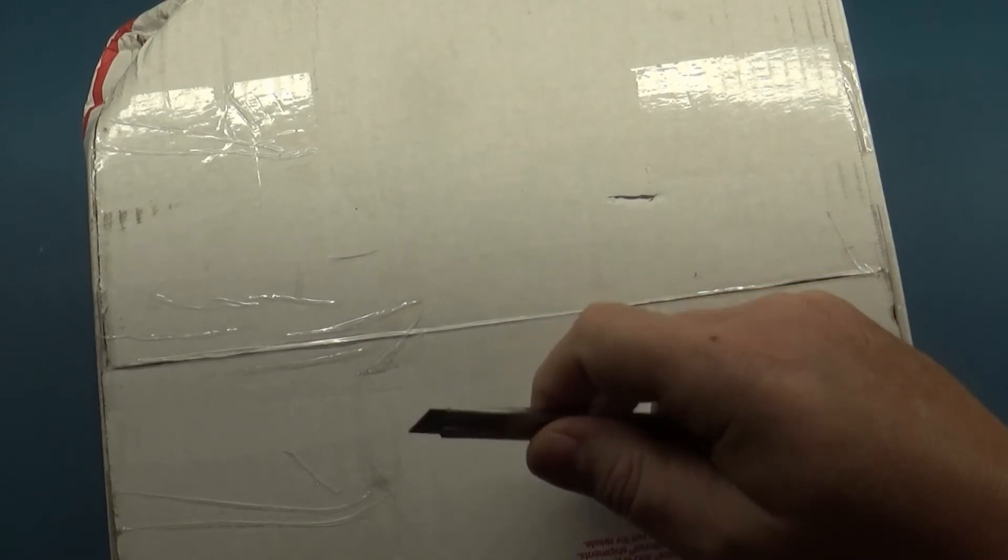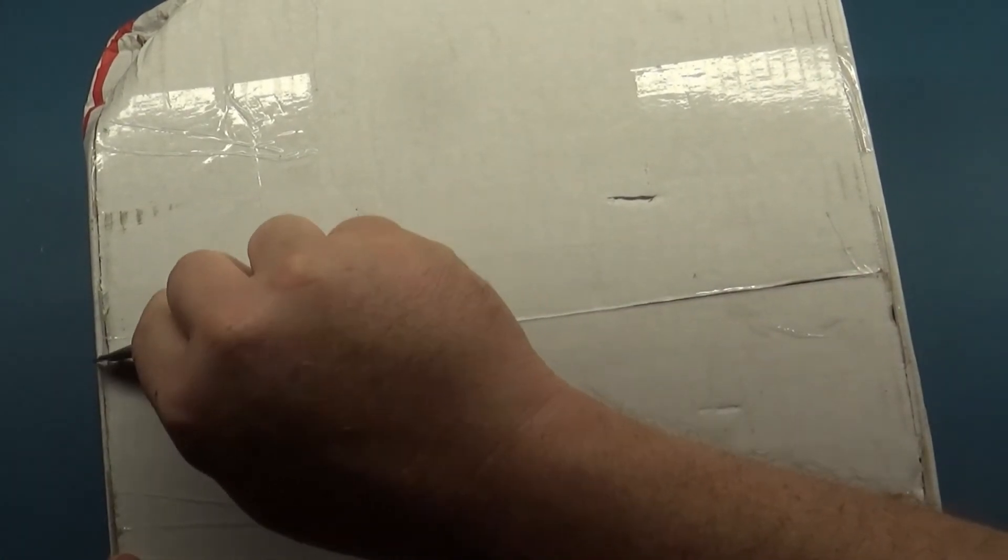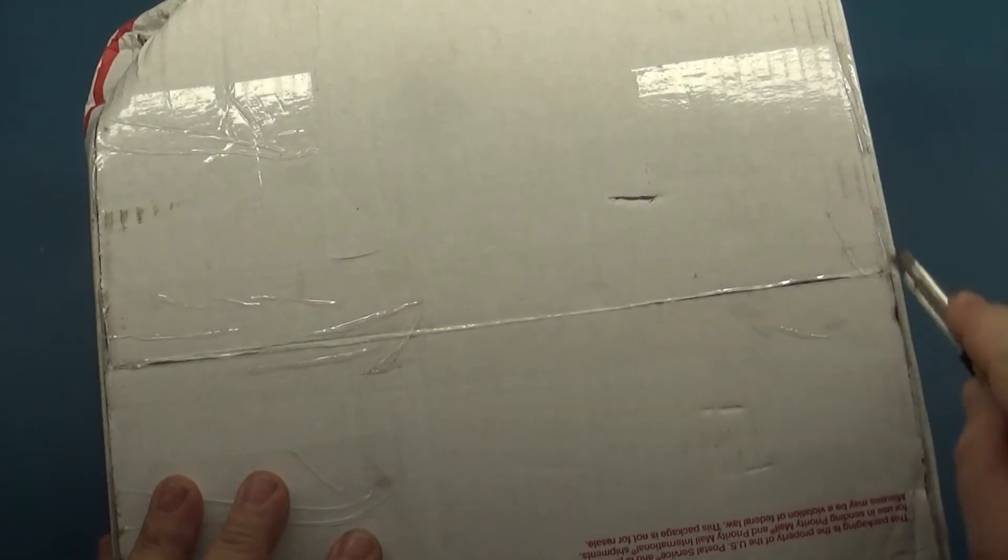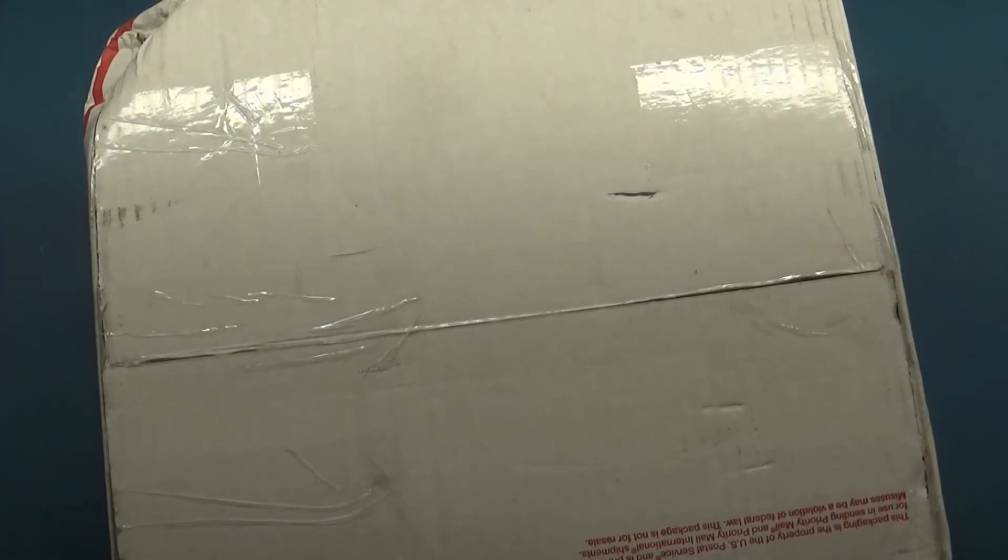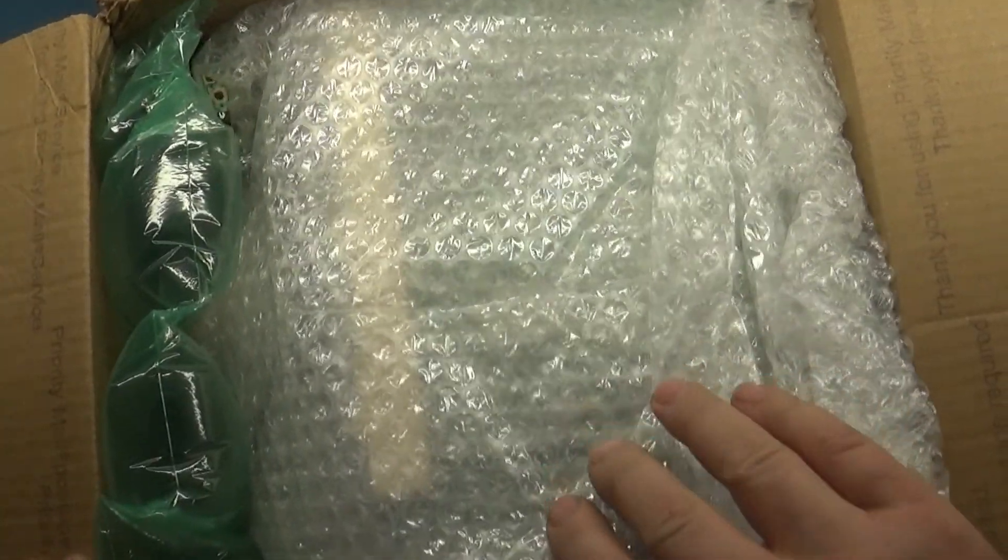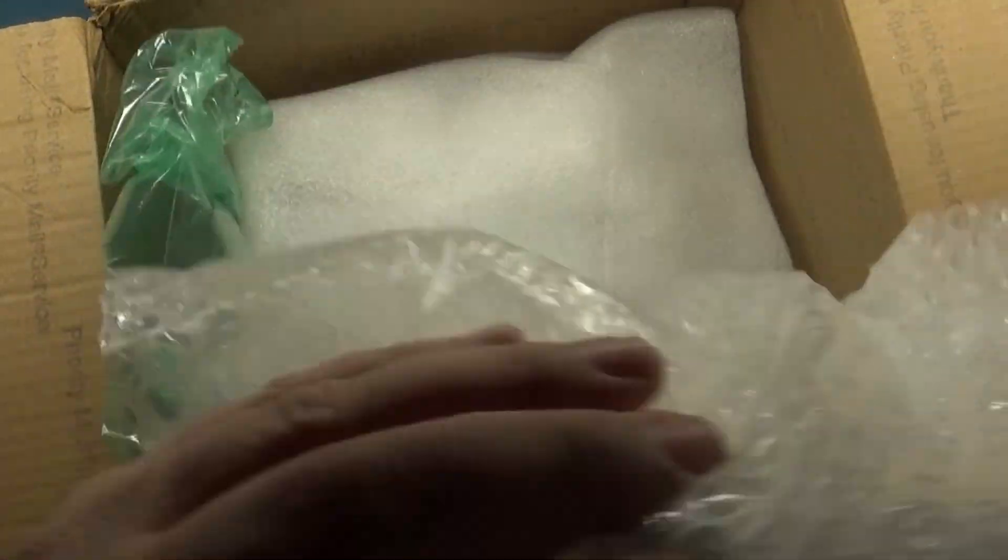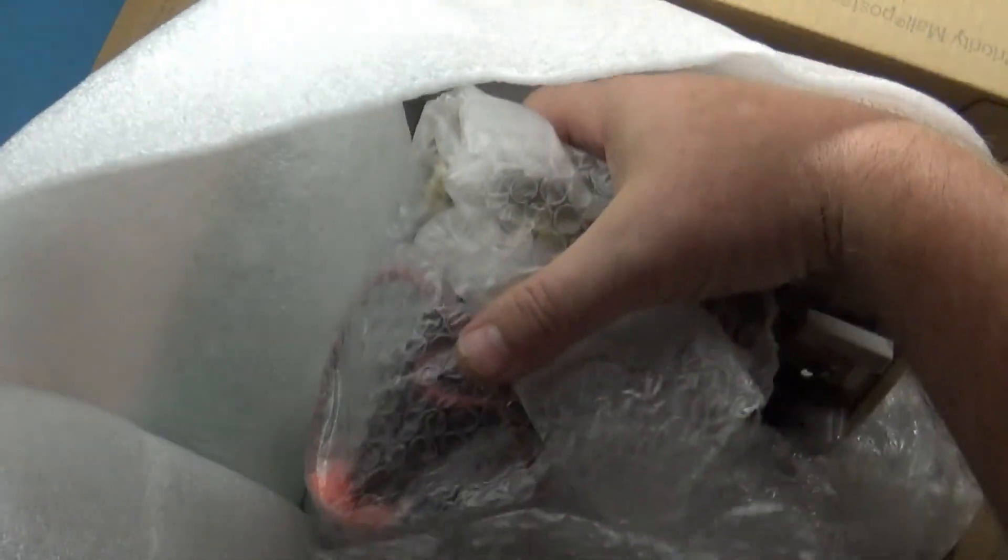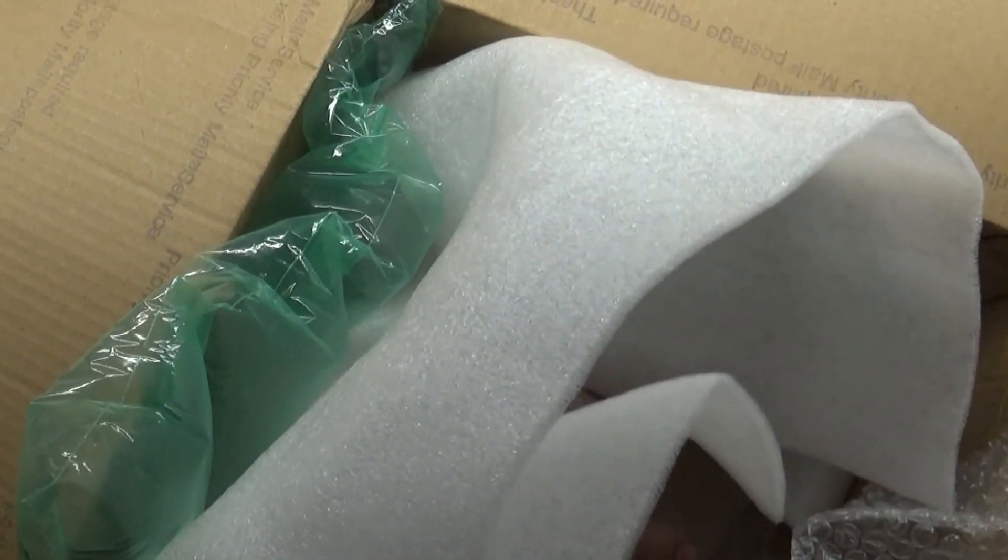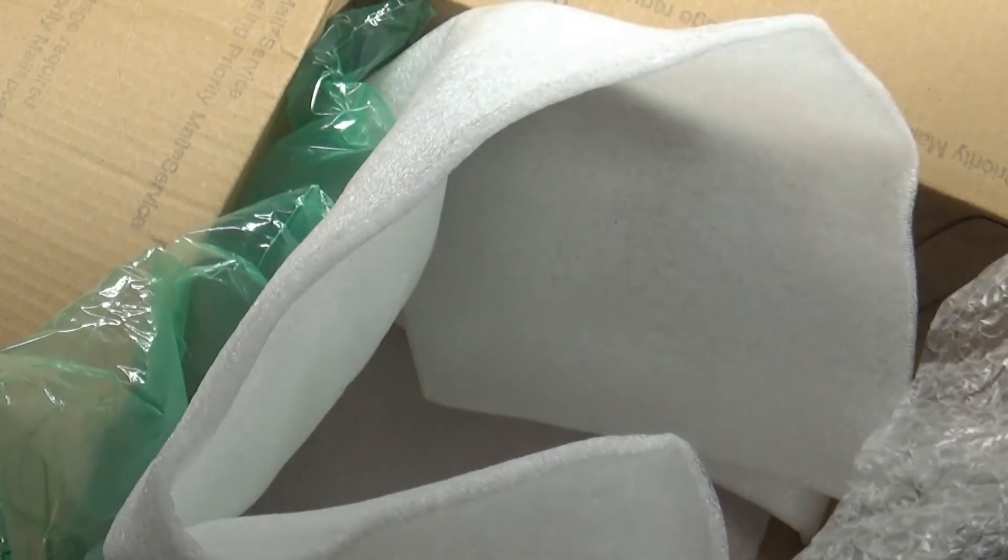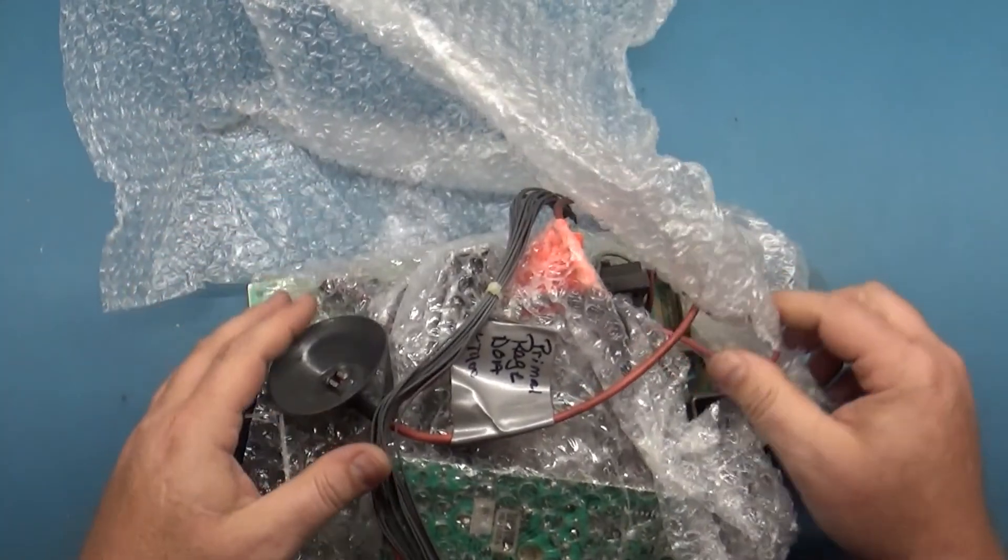So the other side of this has shipping information, so we're going to open the bottom side. Okay. Here's one of them. And here's the other. Hopefully they survived in one piece.